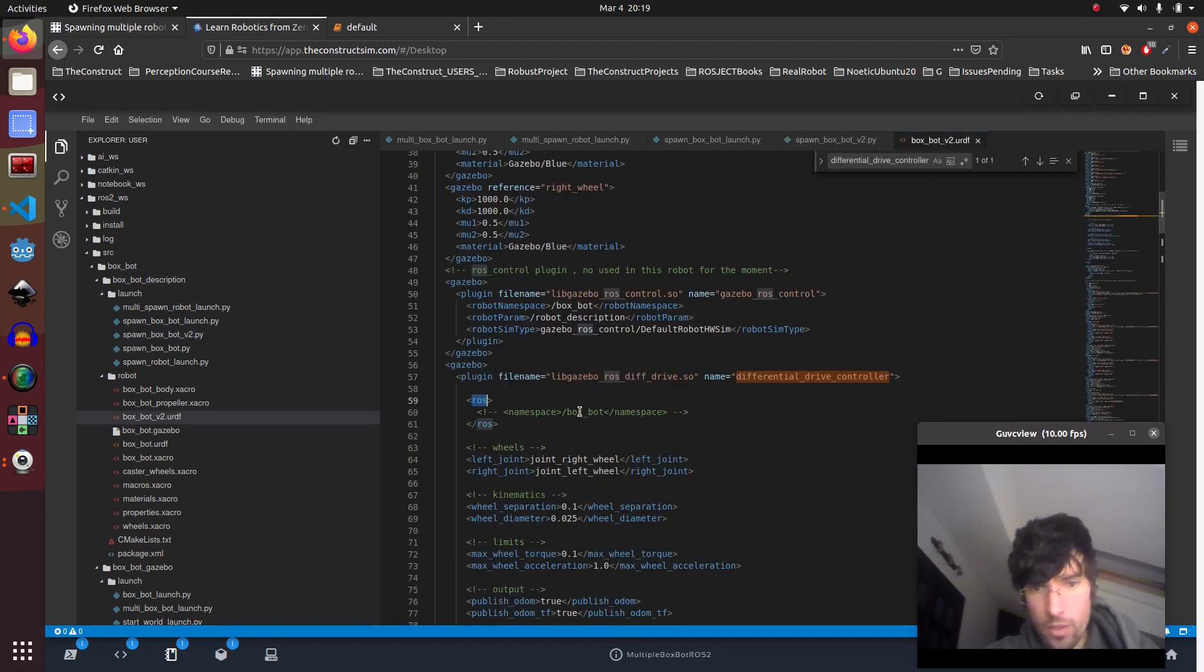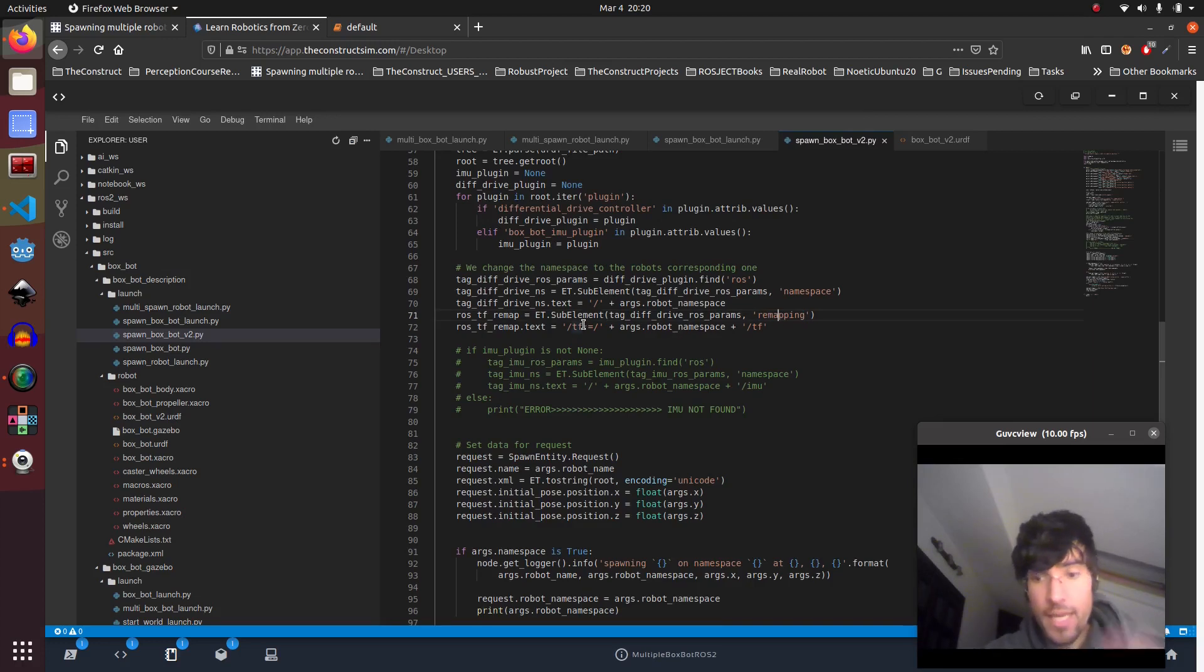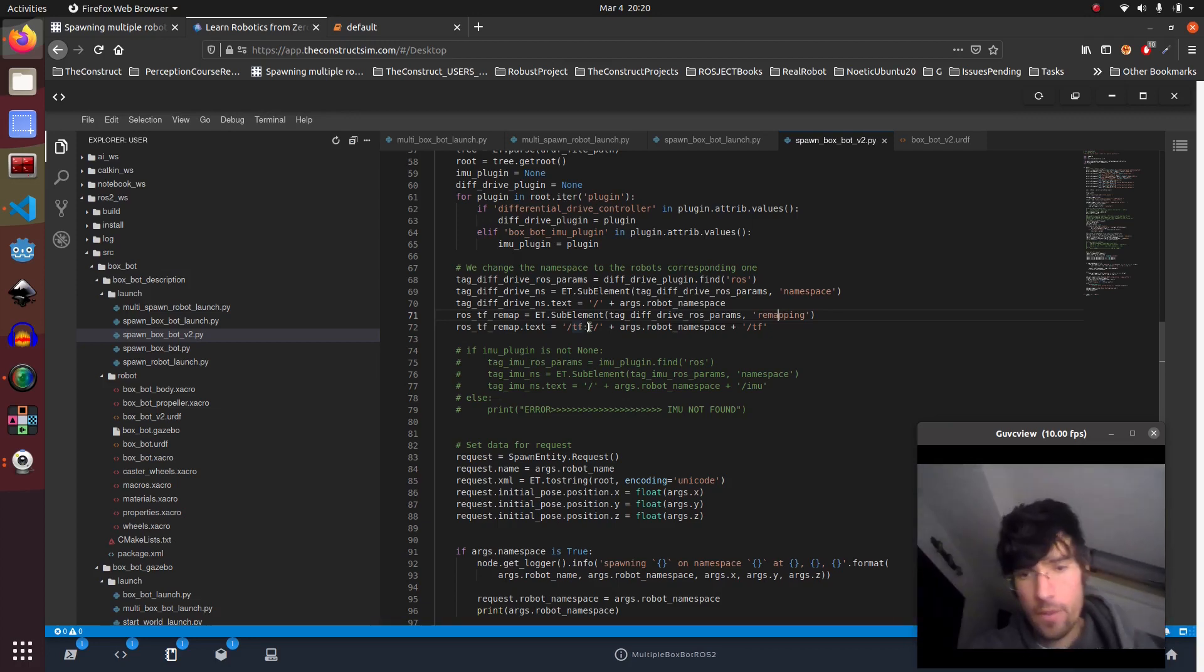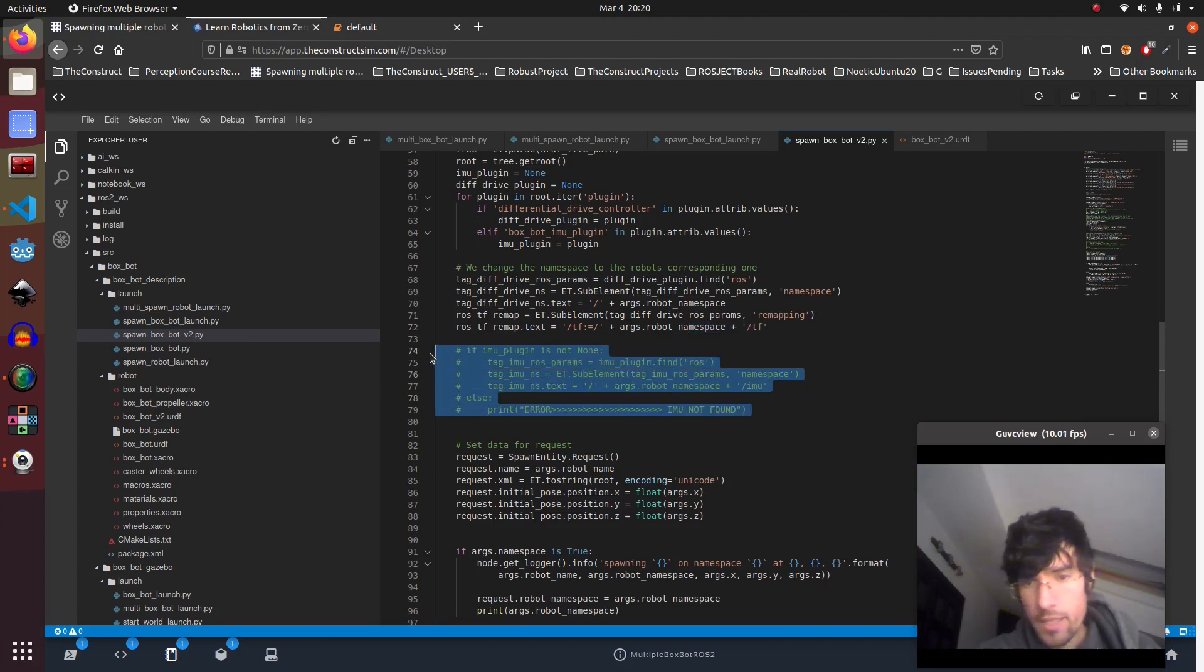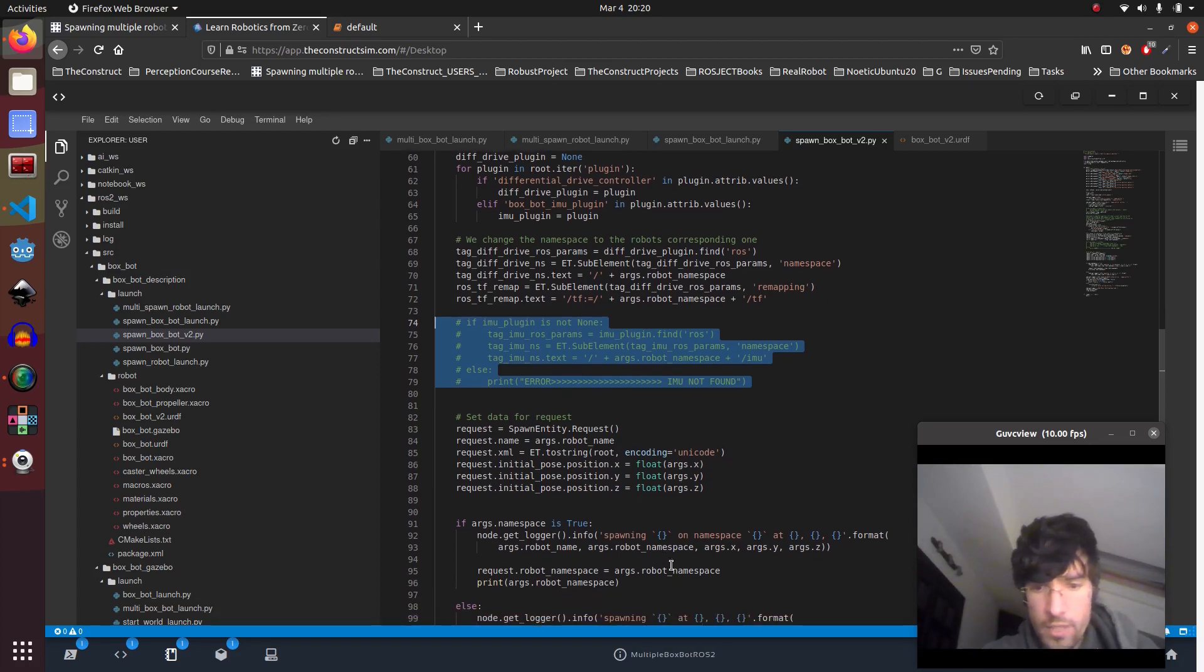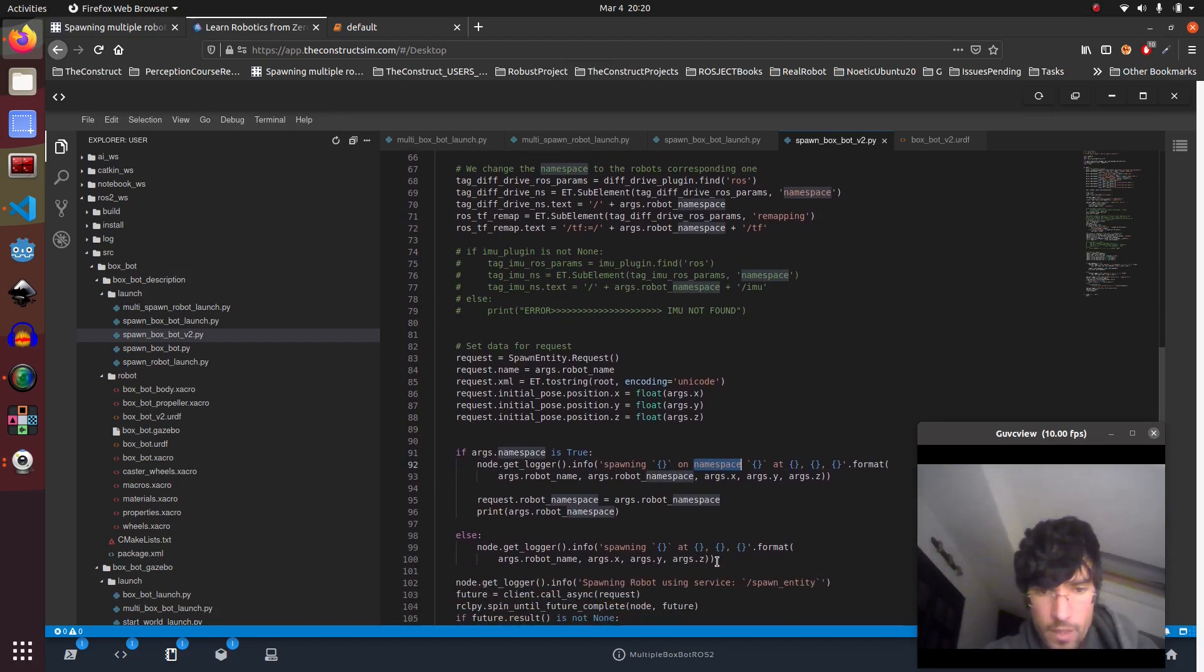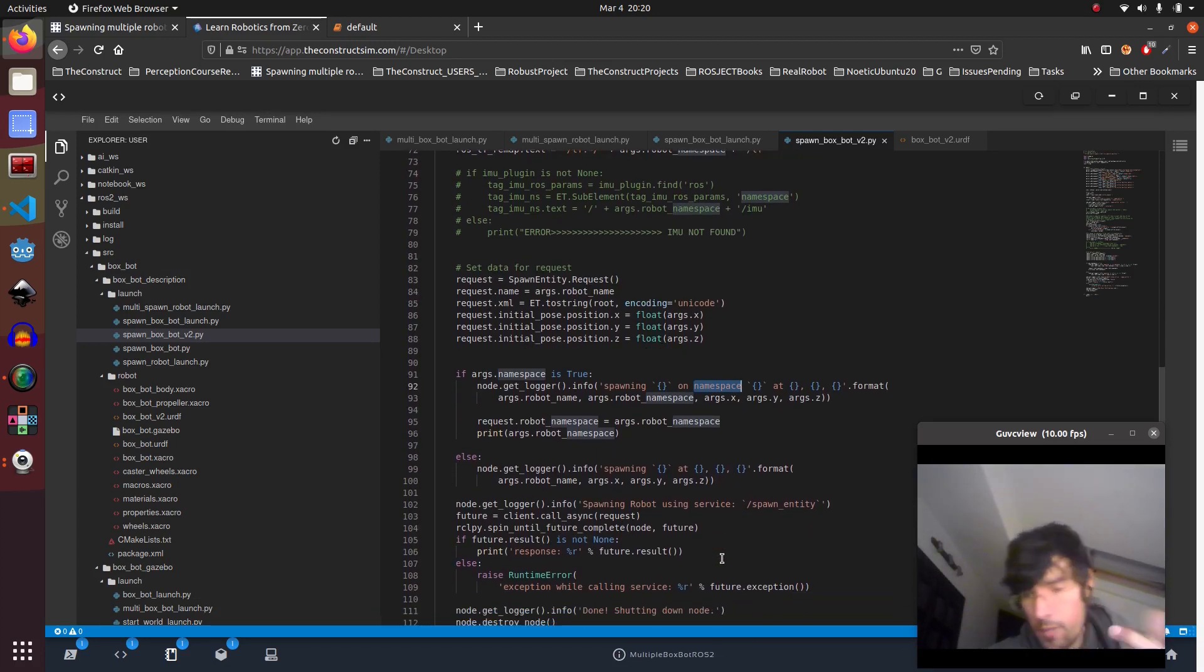So here we're going to write also a tag called remapping that remaps the TF. By default it remaps to robot_x/tf. I did the same for the IMU but then I commented because just changing the namespace, so if we are changing the namespaces, is more than enough to make it work. So when we spawn here it changes the namespace and it's basically making it work with a different namespace.